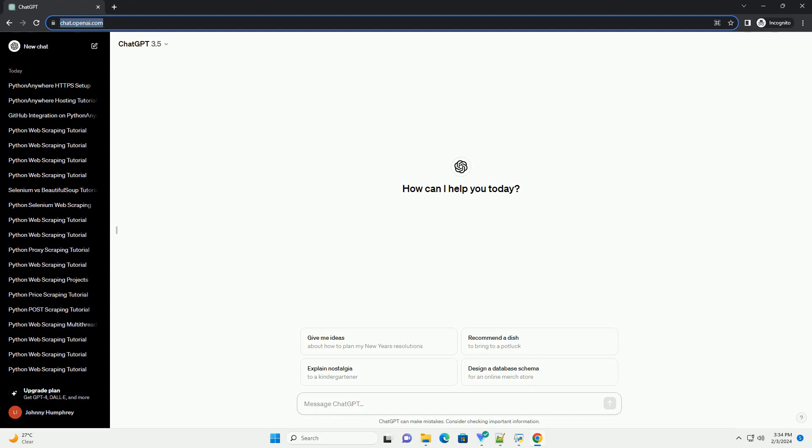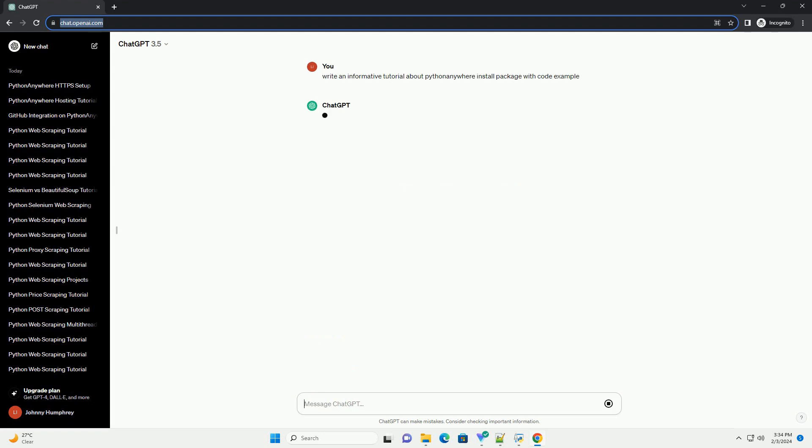Title: Installing Python Packages on Python Anywhere, a Step-by-Step Tutorial.